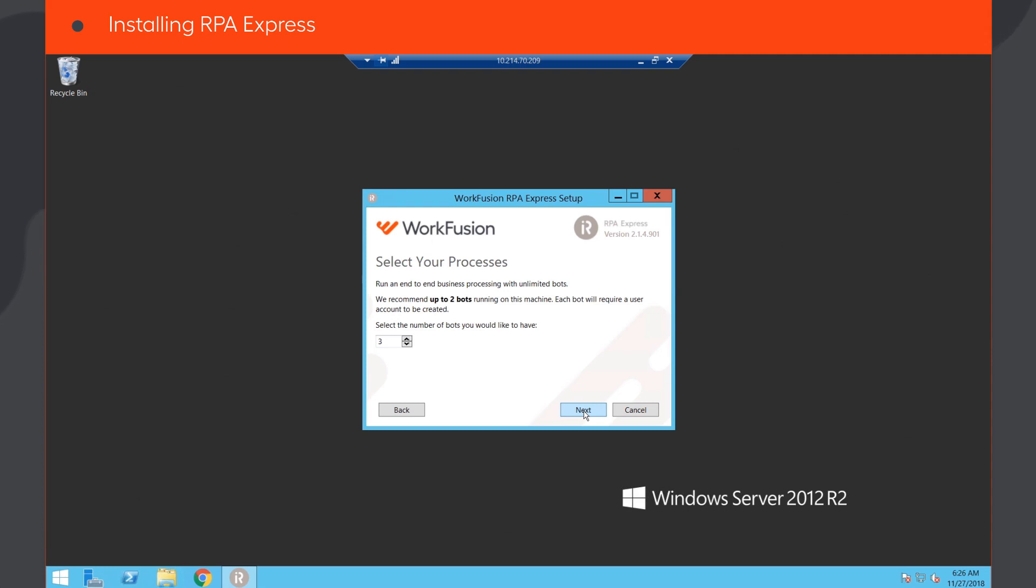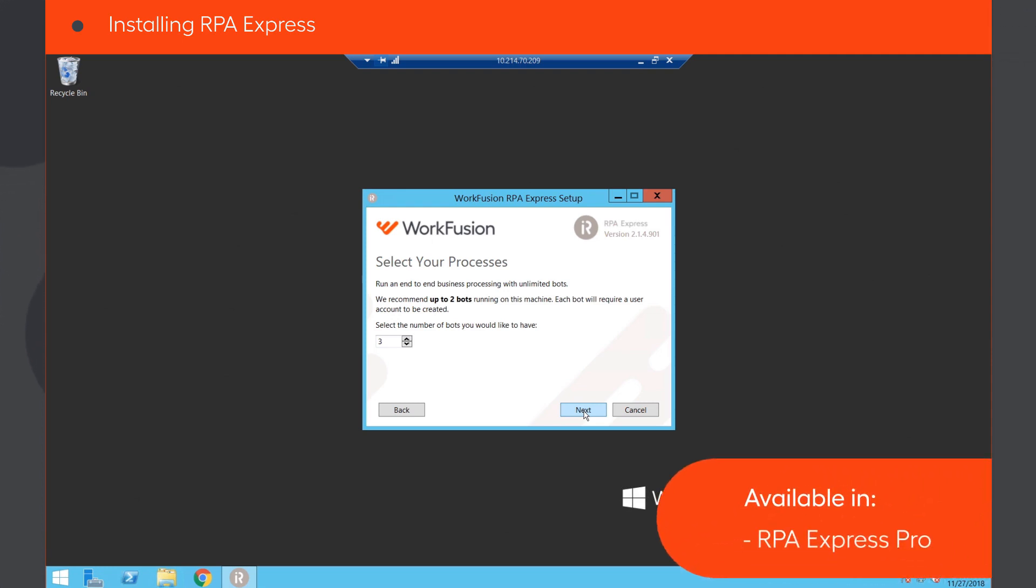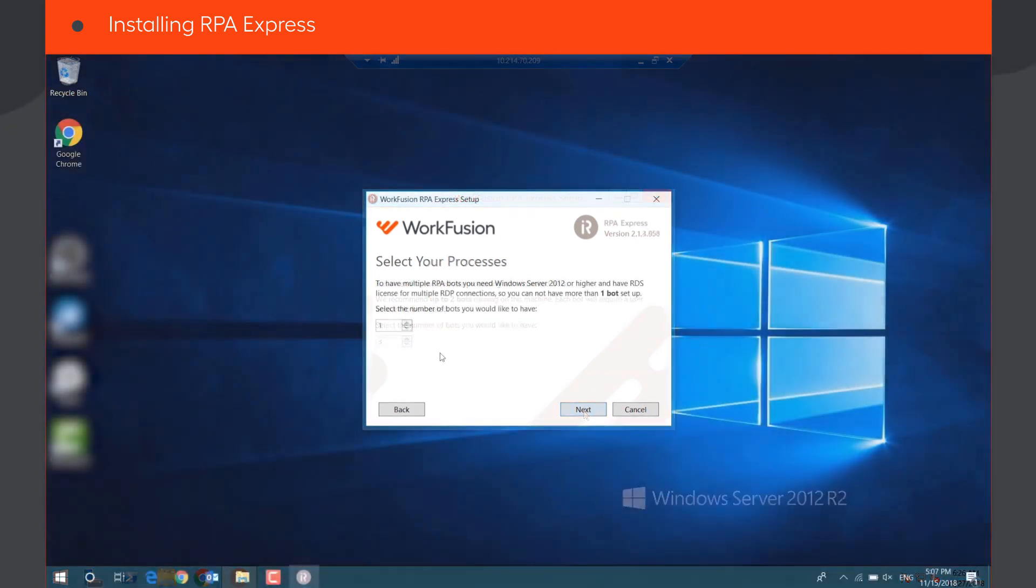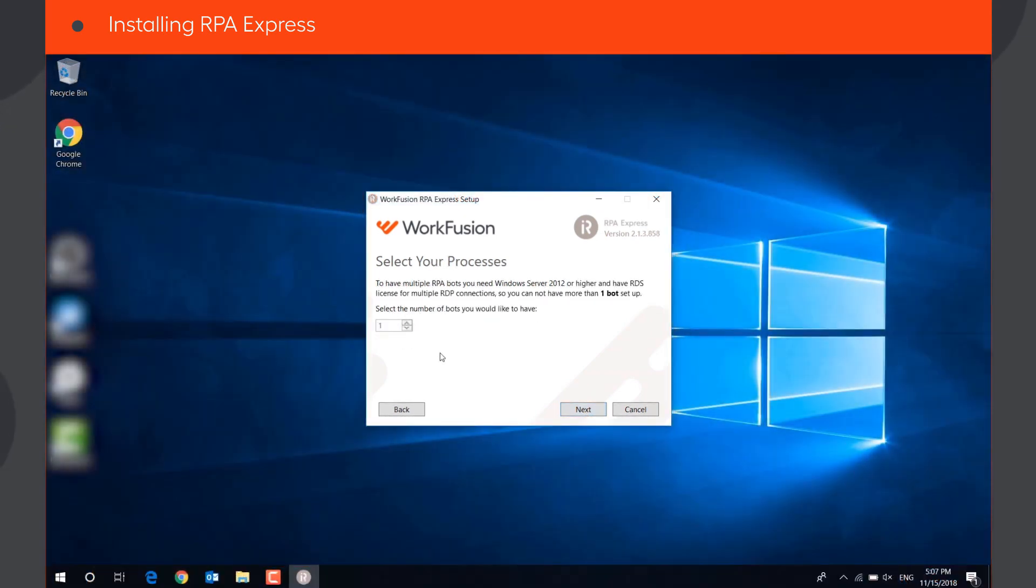Note that multiple bots are only available if you use the RPA Express Pro subscription, or during its free 30-day trial.